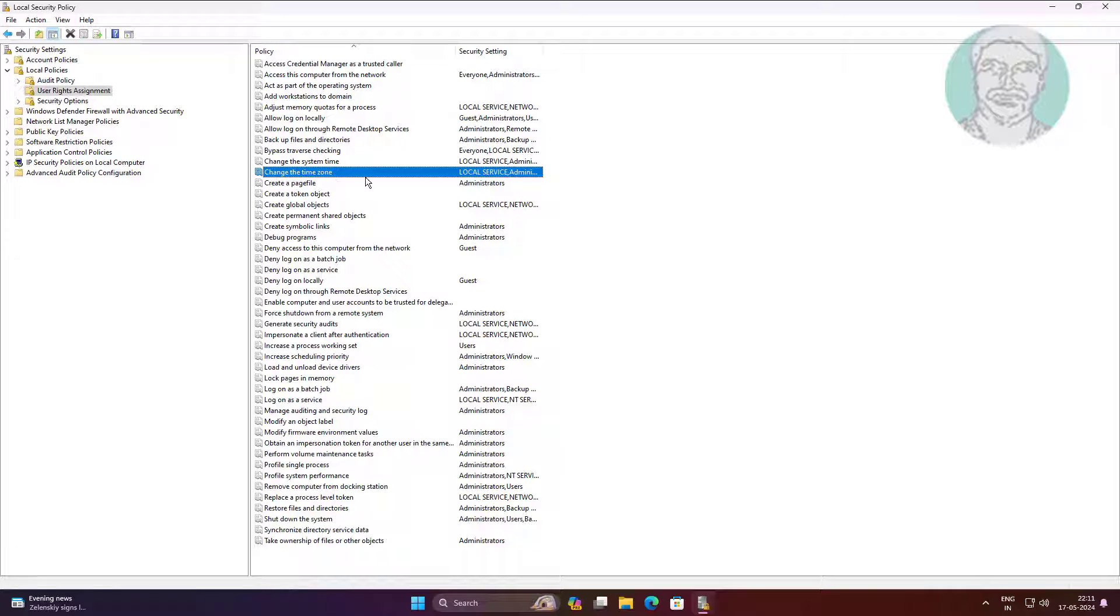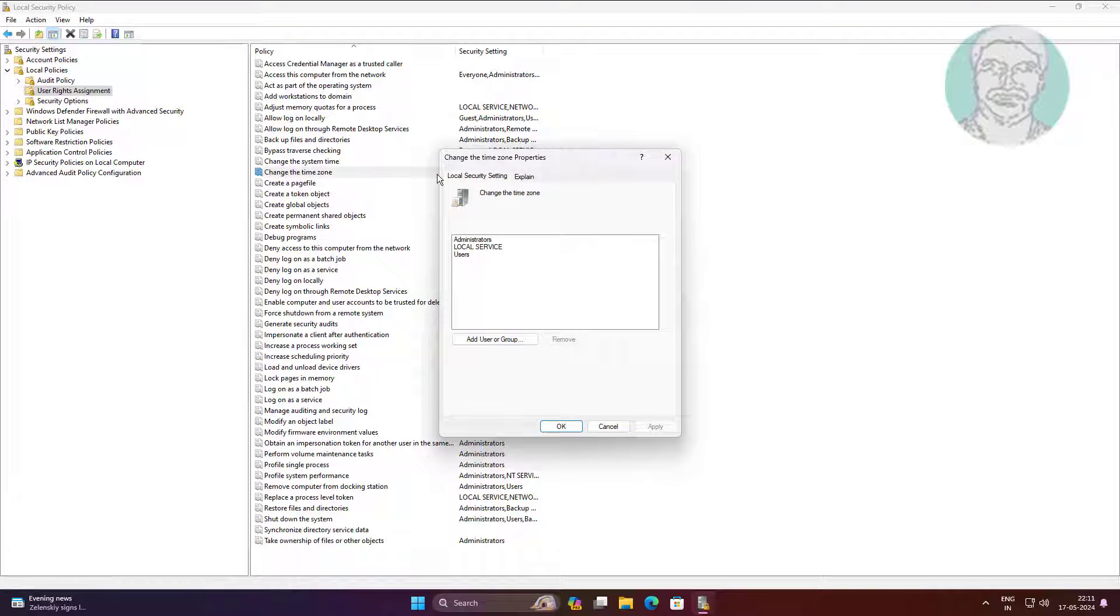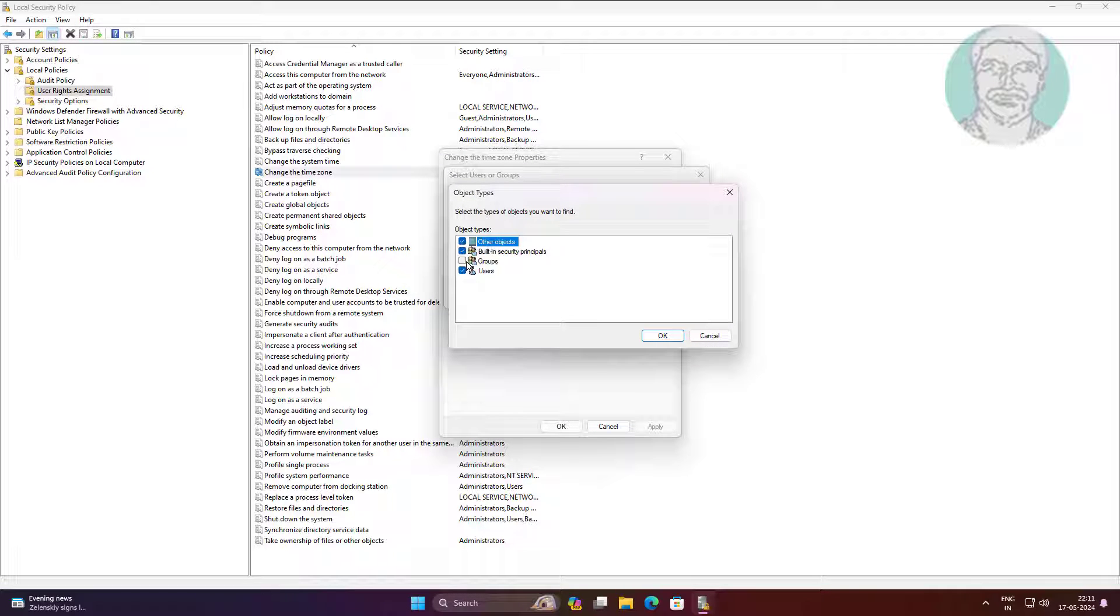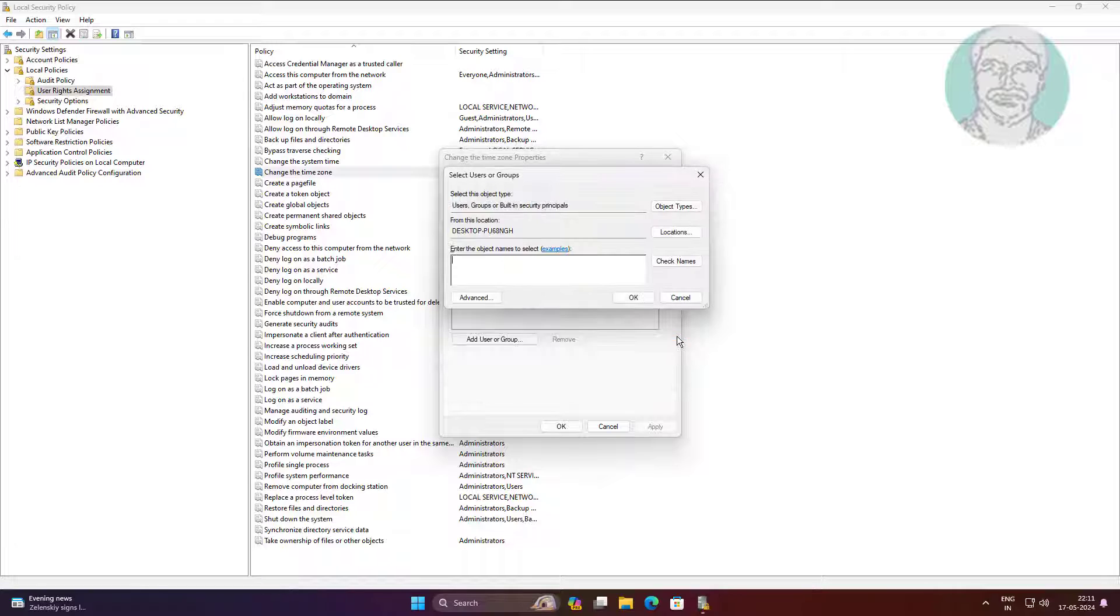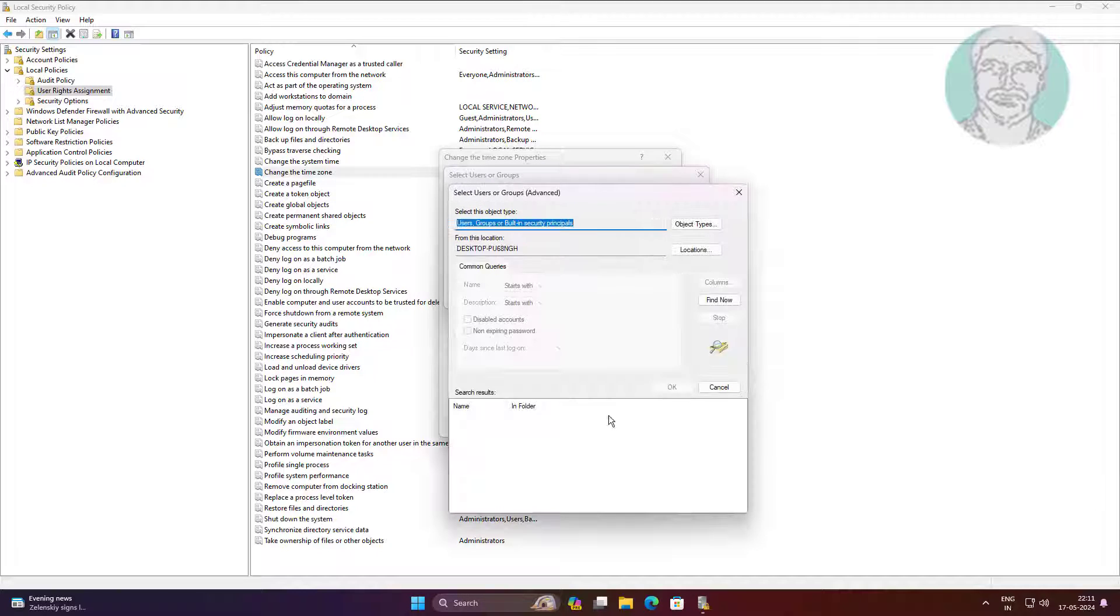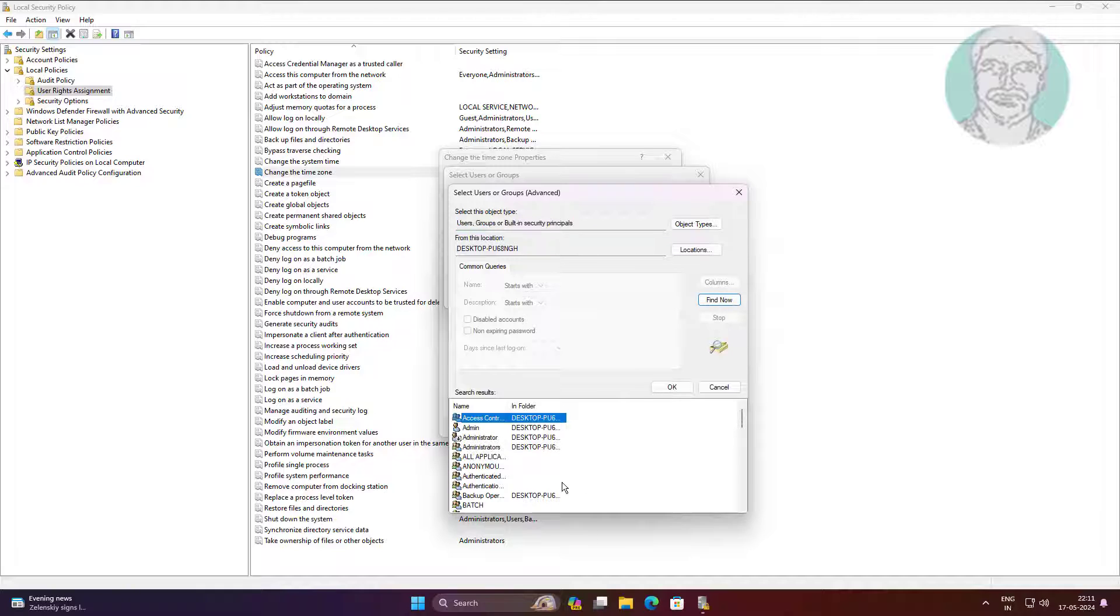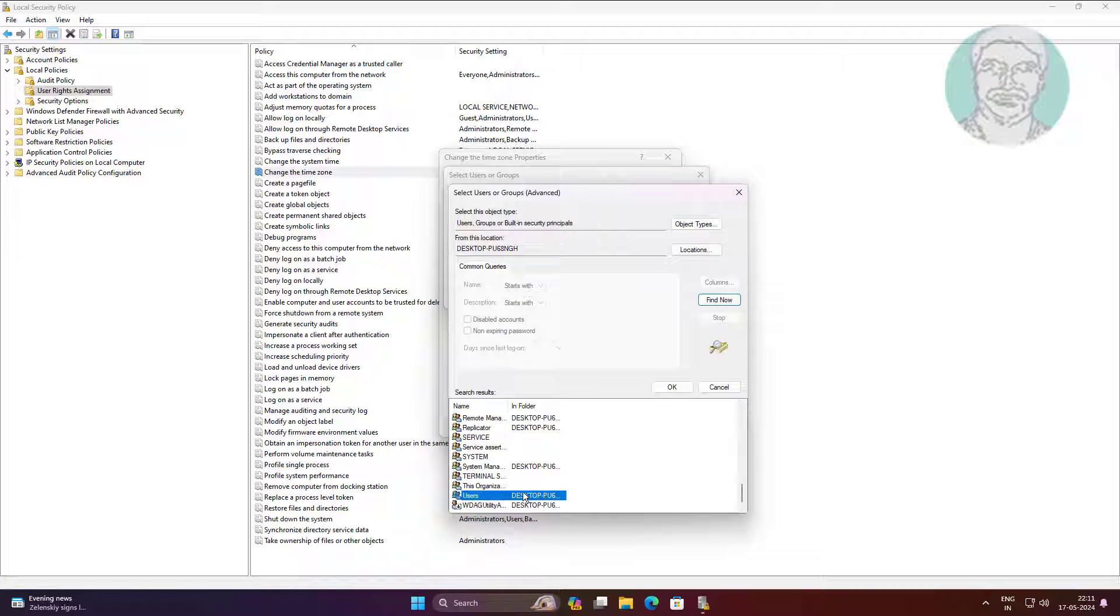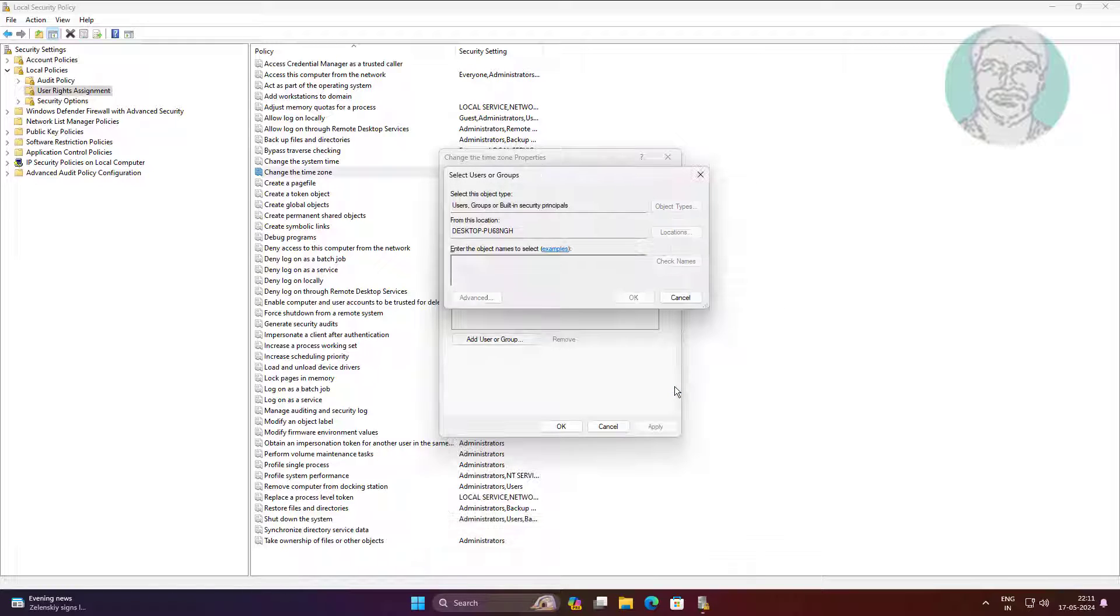Click change the time zone. Click add user or group. Select users group.